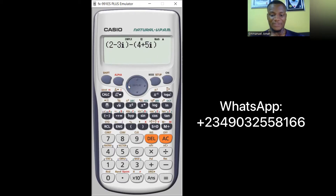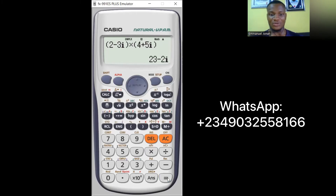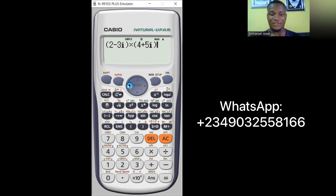For multiplication, change the operator to times and put the complex numbers in brackets. Always use brackets when multiplying complex numbers. Press equals and you get the answer. I've already taught how to multiply complex numbers step-by-step in the tutorial video linked in the description. The answer here is 23 − 2i.